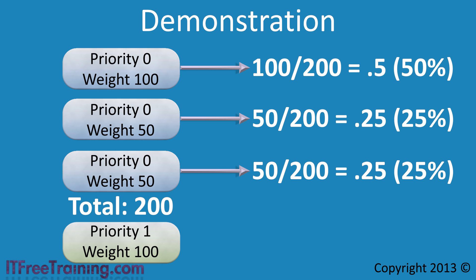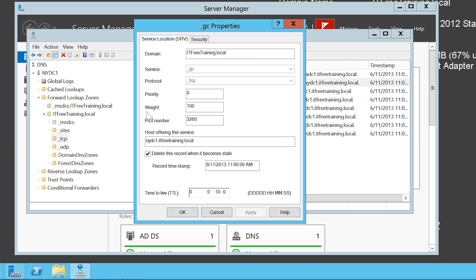You can see how the priority and weight values are used together to determine which service records are used by the client. The next value in the service record is the port number used by the service. Even though you can change these values, these DNS records are automatically created and any changes you make will be overwritten later on. On a production environment you should not need to modify these records.